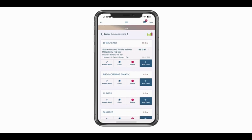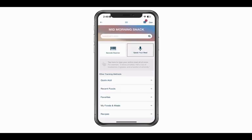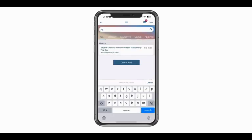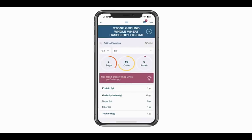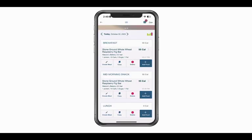Scrolling down, for my mid-morning snack I'm going to log the rest of that bar. Let's say I tossed out the package — once you've logged something once it's much easier to just click add food, then in the search bar at the top type in three letters of that food item. You can see it shows the history of items you've logged. I'll click on it and it's already set for 0.5 because that's what I logged last time, so I'll hit the check mark. Now for my mid-morning snack I've indicated I had the second half of that bar.